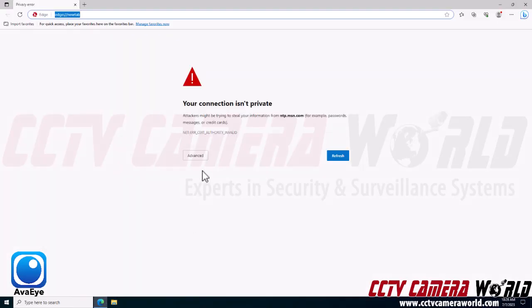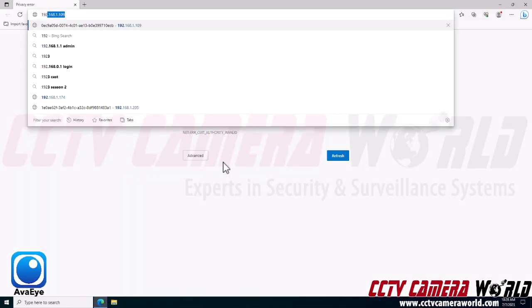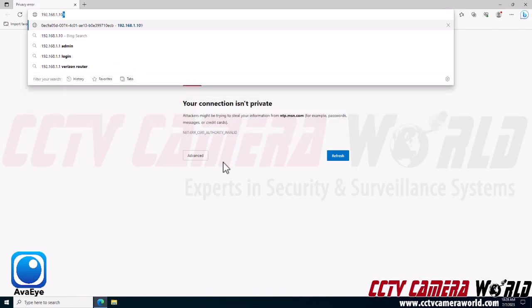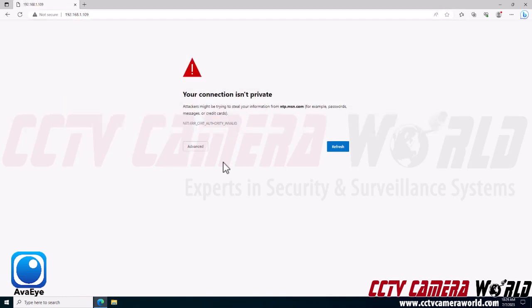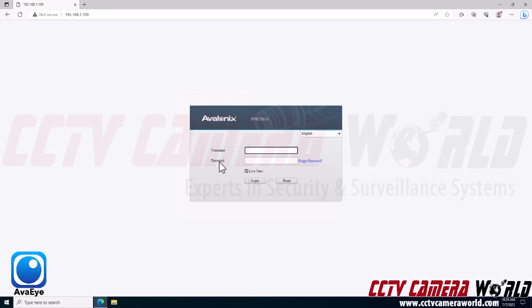First, you need to navigate to the IP address for your camera. In my case, I'm just using the default 192.168.1.109 and hitting enter on my keyboard.